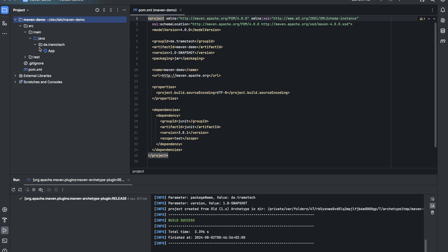And as you see, this is the default structure. Source main java and the source code is inside this directory.